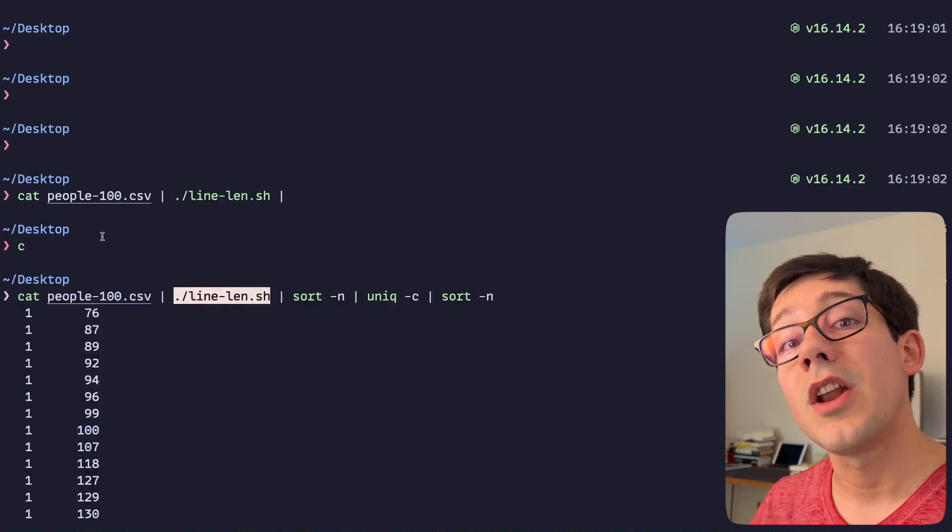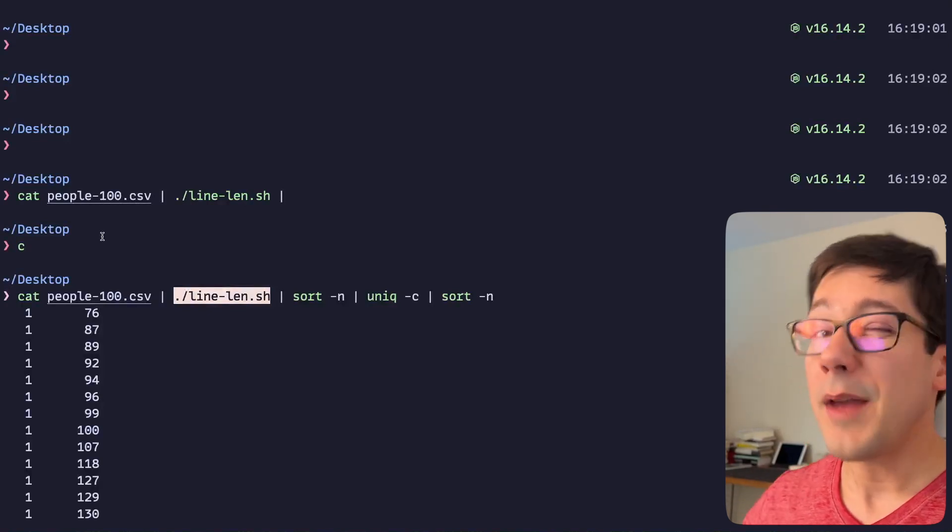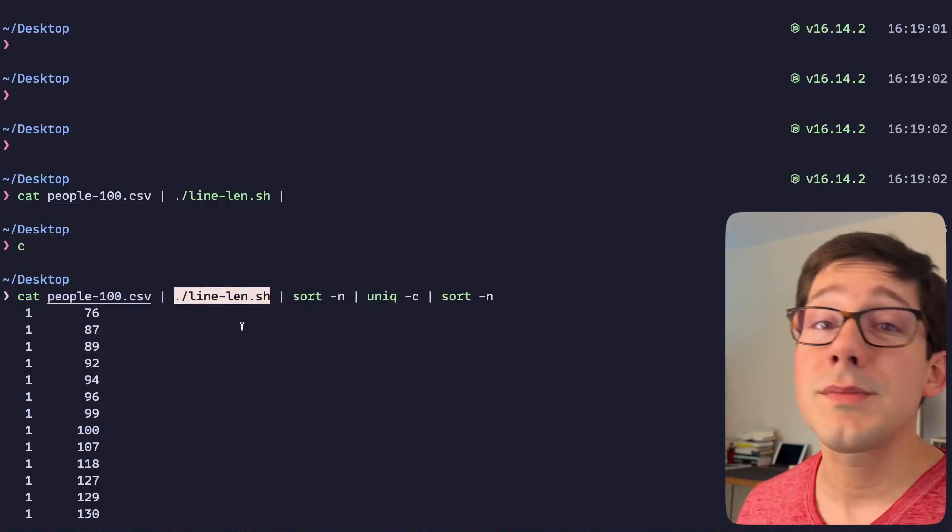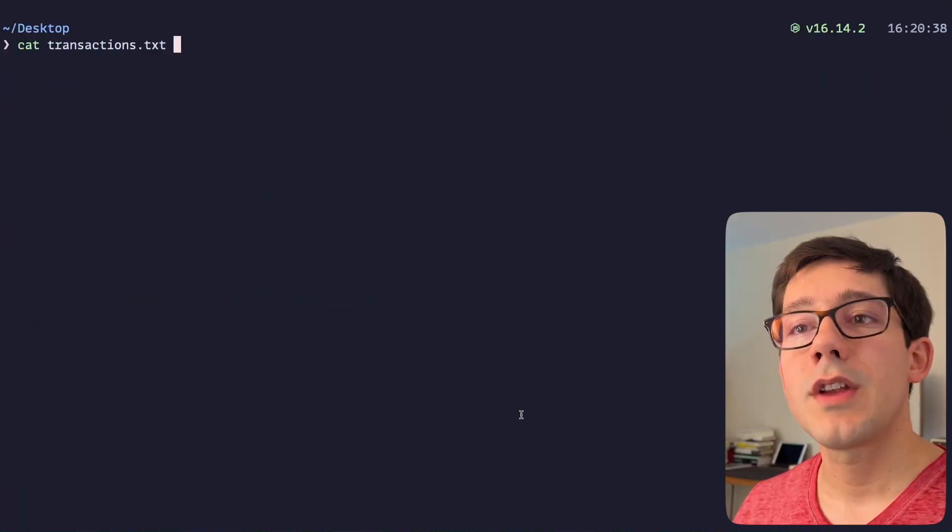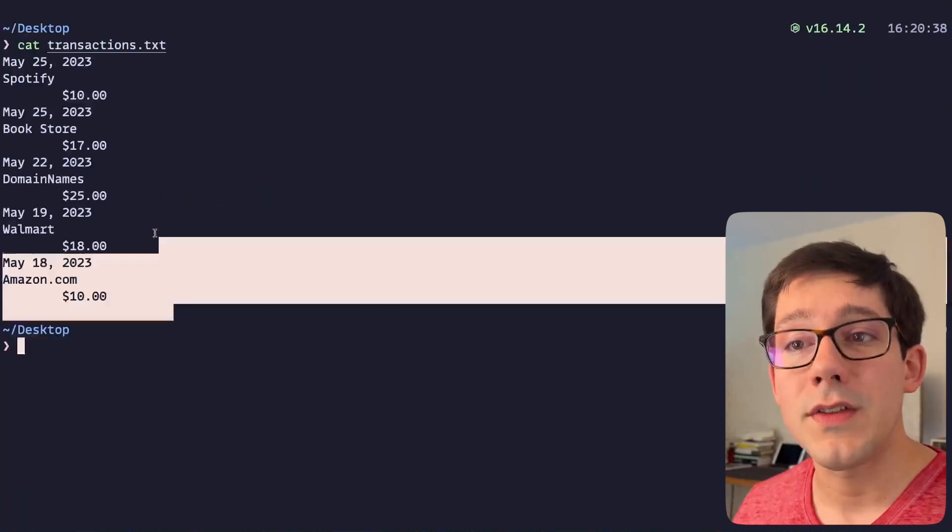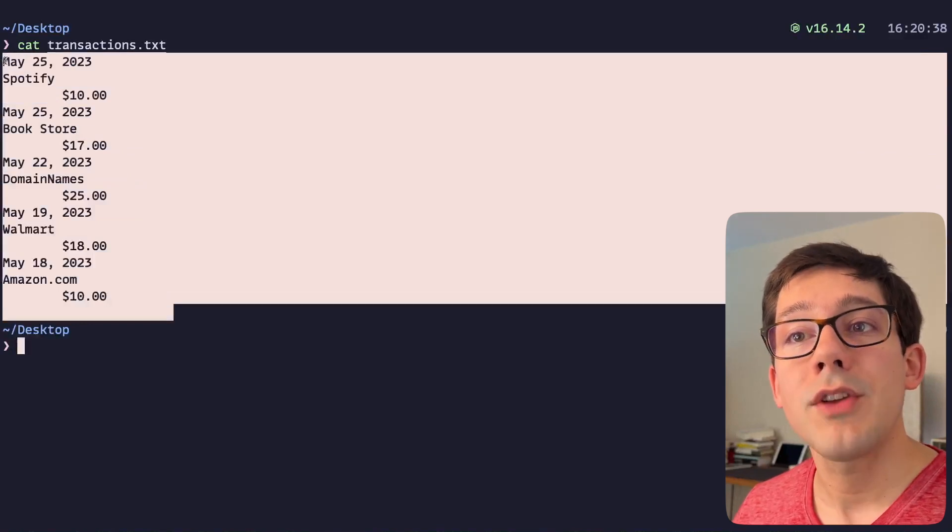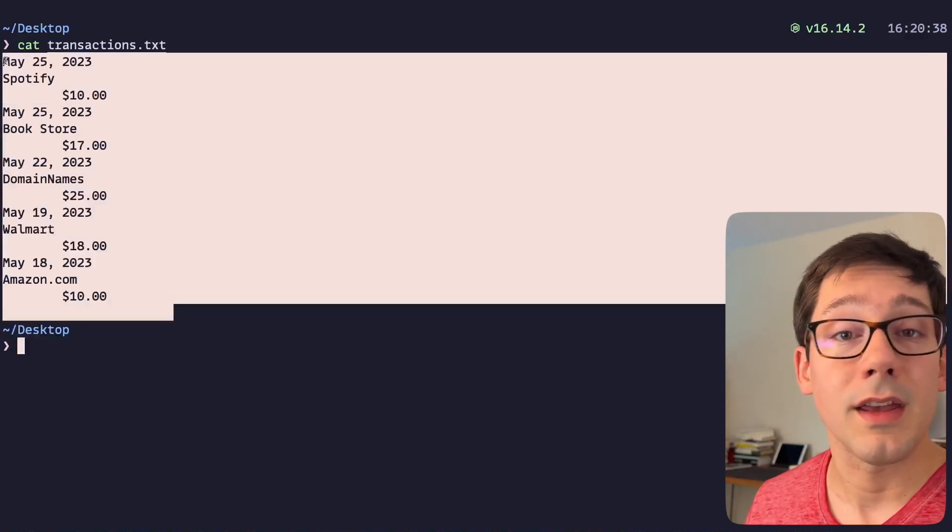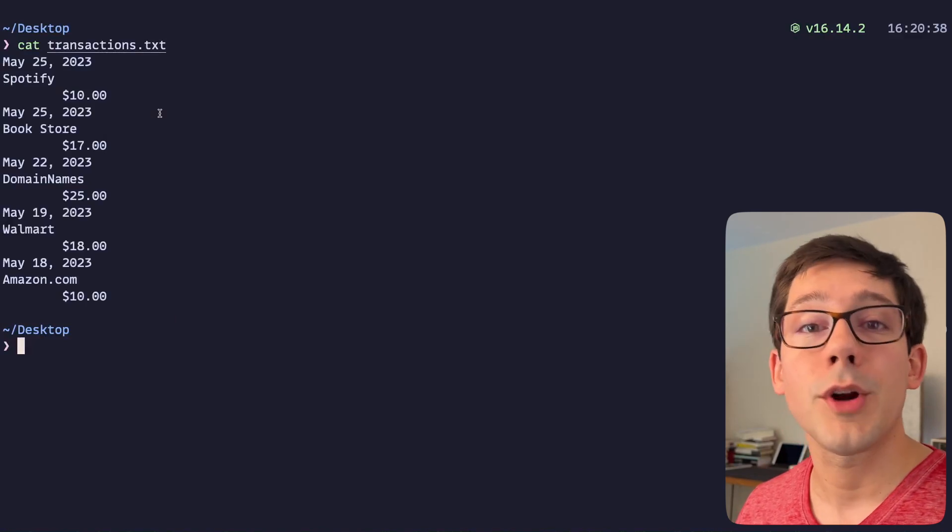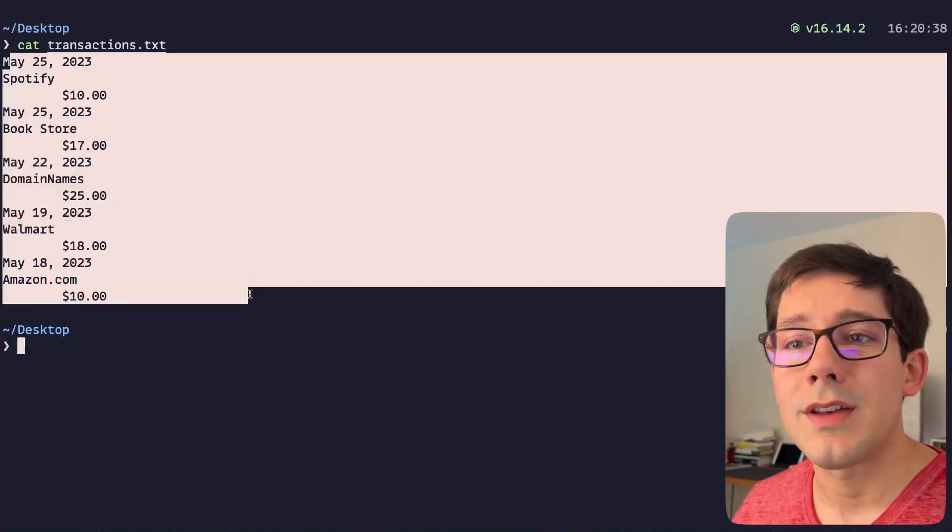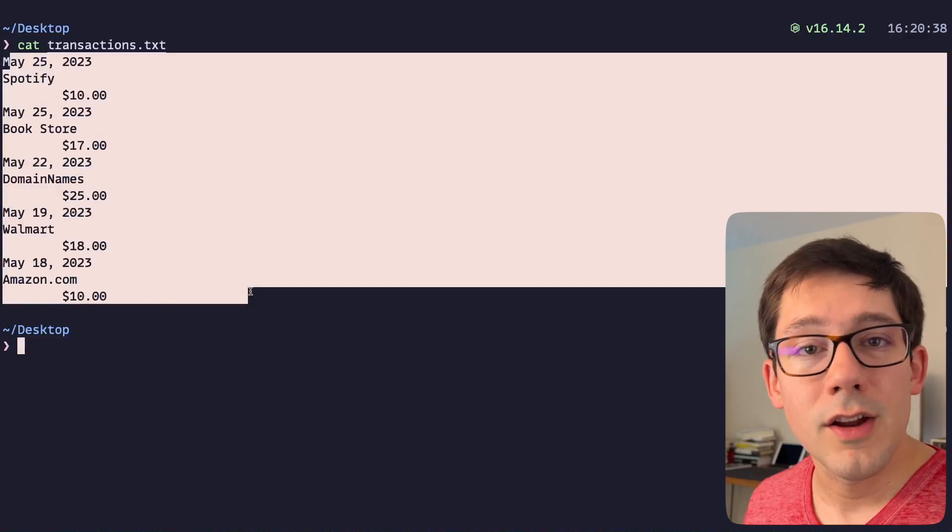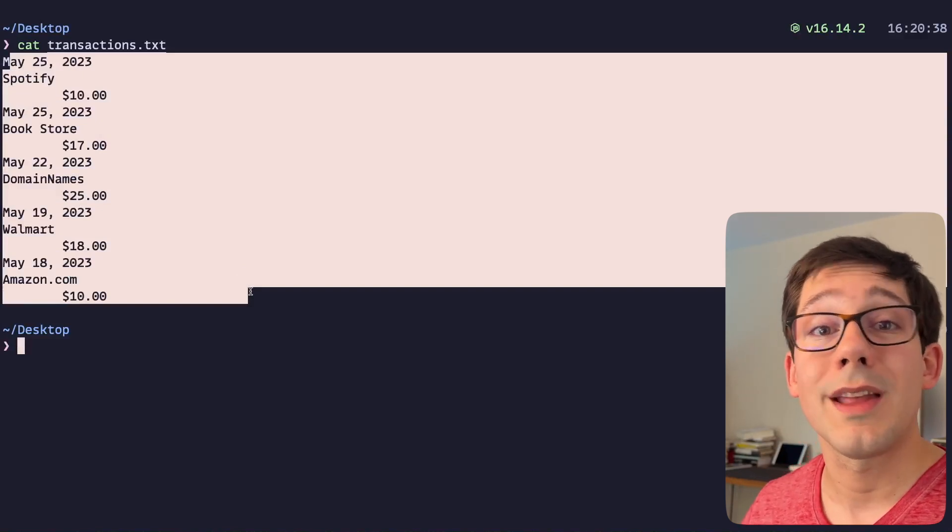However, I find this even more powerful when you do this in another language. For example, I'm pretty comfortable in the terminal but there's some stuff that I just find way easier to do in JavaScript. Here's another file I have here. Essentially, this is the format I get if I copy transactions off of my online banking portal, right? And let's say I want to process those transactions in some way.